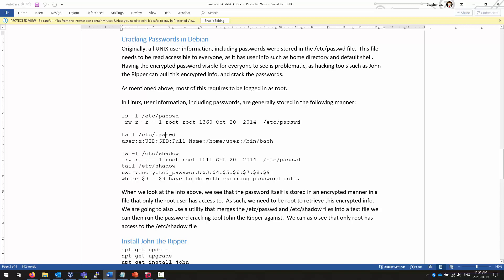Historically, all password information was stored in a single file. The username, the password, the shell they were using, their home directory, some extra information, their user ID, and their group ID. Seven fields were stored in the password file, the ETC password file. Everything was stored in there.